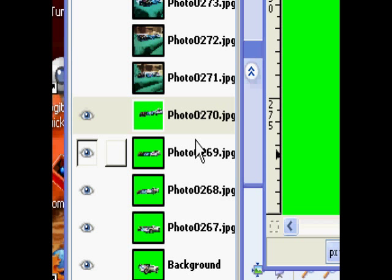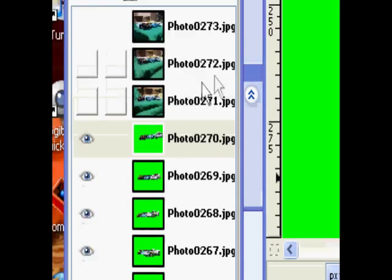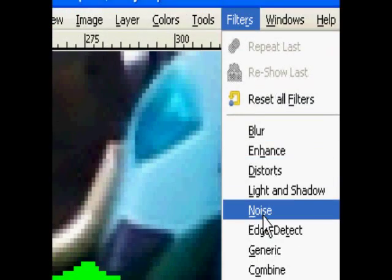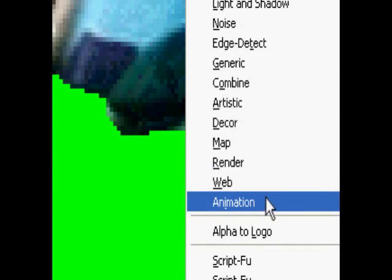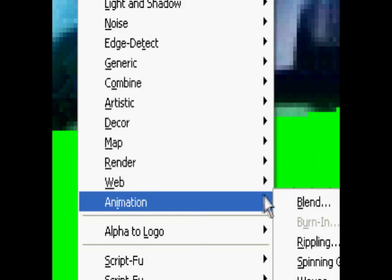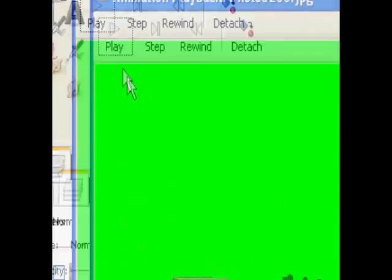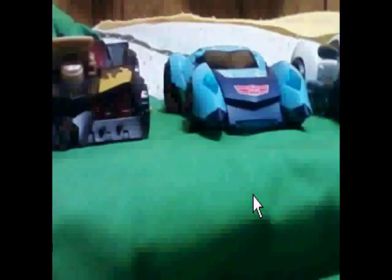When you finish doing this with every layer in the image, you can check it by going into Filters, Animation, Playback. Click on Play. As you can see it's still kind of rough, but you get the idea.